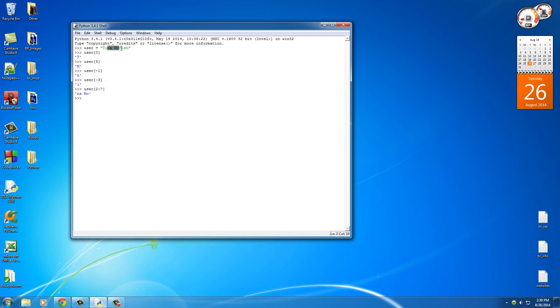Now you see it didn't include that F because it stops right before it. It's pretty much saying, okay, when you get to this character, stop. So that's how you slice out some characters from the middle of a string.